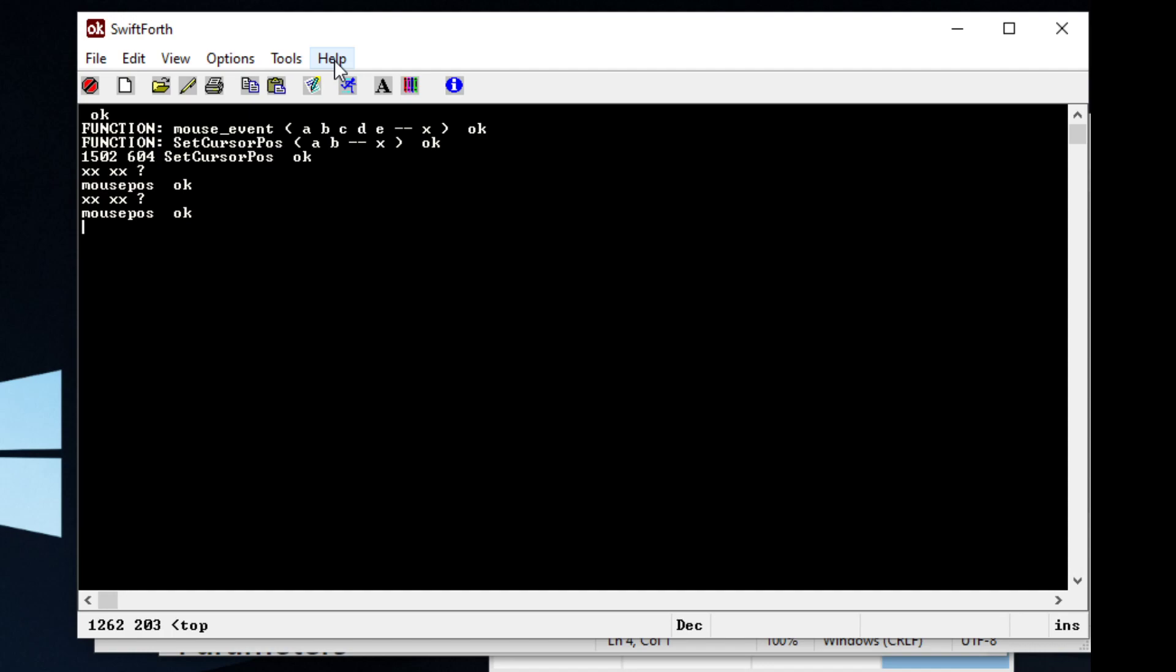Let me just do this quick. So we have the x and y coordinates of our mouse, which is hovering over help. So what we can do is we can call setCursorPosition, and it will move the mouse up there. And just like that, pretty much.